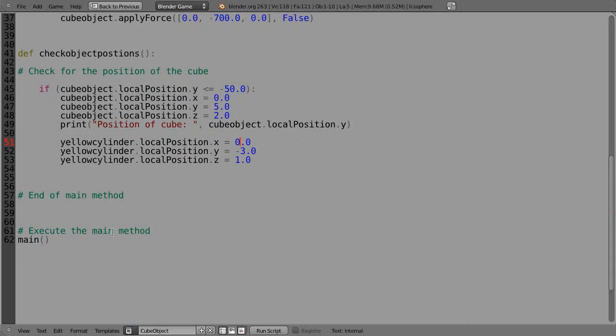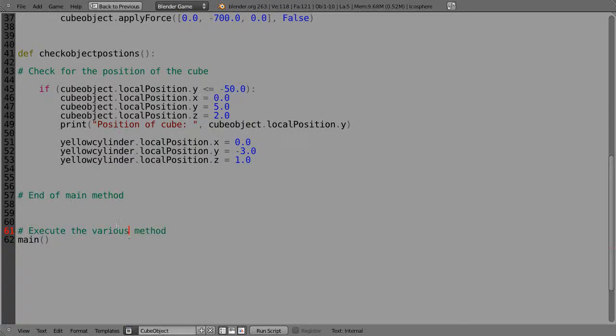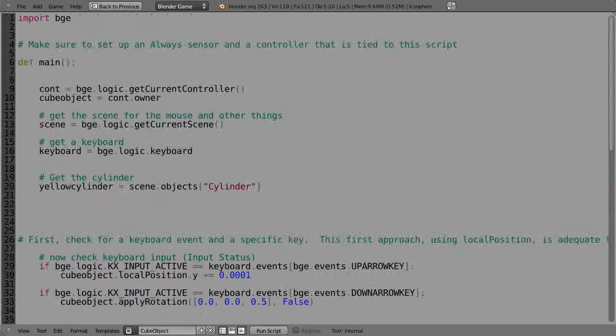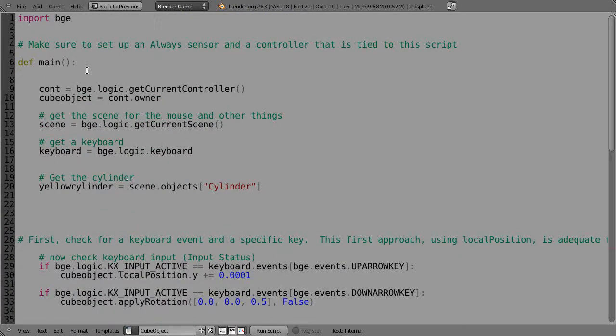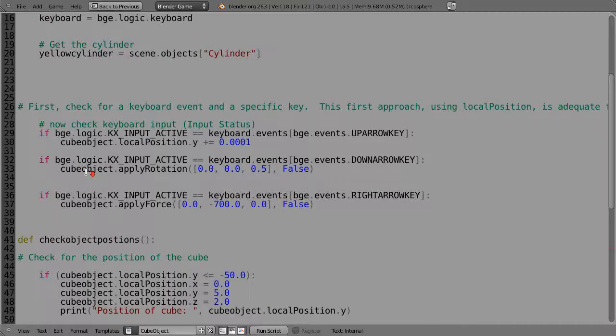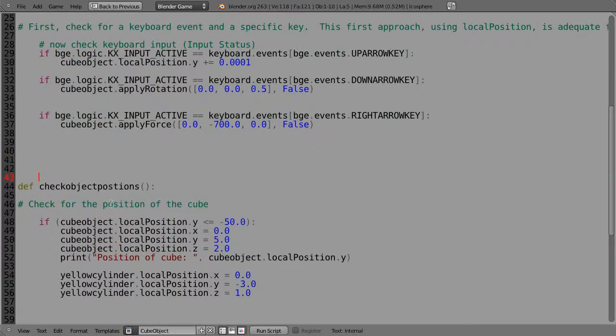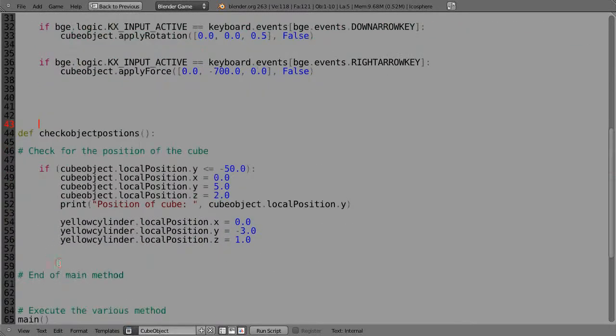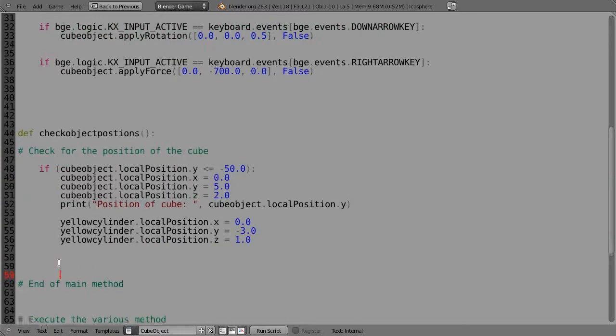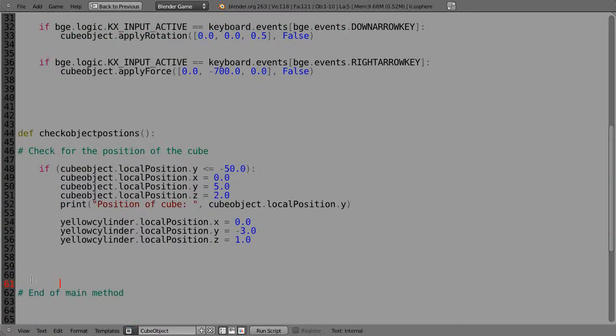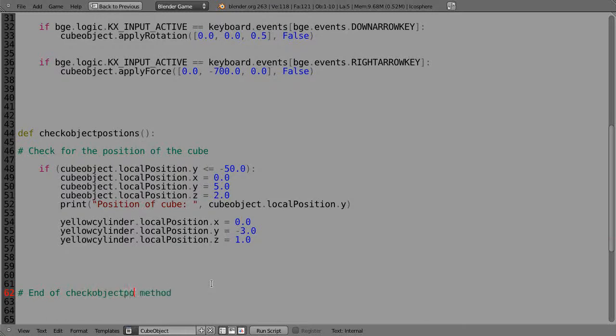And so within main now, I'm going to put this code instead: checkObjectPositions. So this kind of stands alone all by itself down here. And now this is the end of the checkObjectPositions method like that.